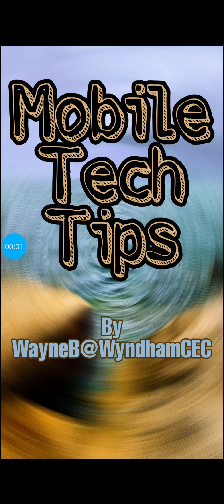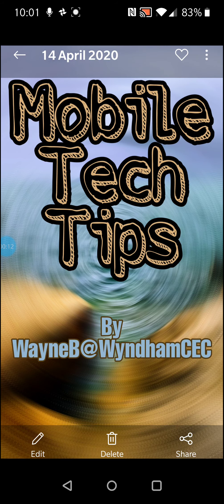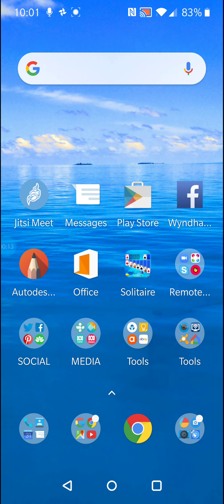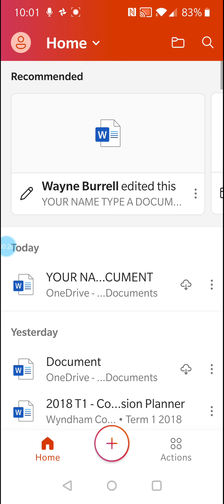Hello everyone, it's Wayne again and I'm just going to show you today how to insert your digital signature into a Word document. I'll just go to my home screen and open up Office, and I'll open up this document at the top.